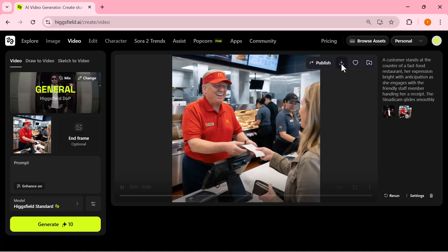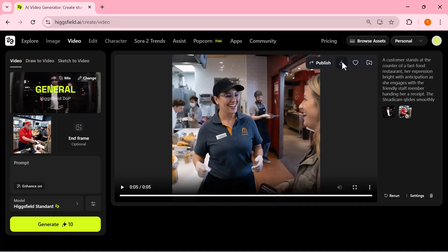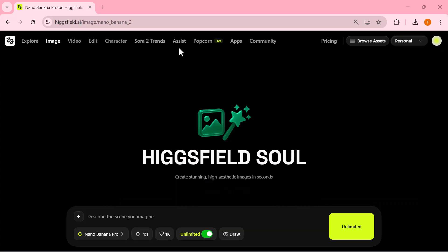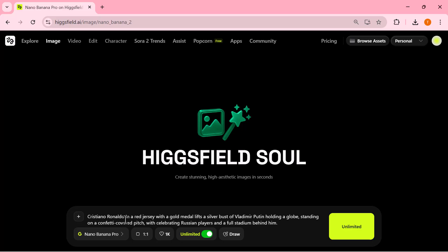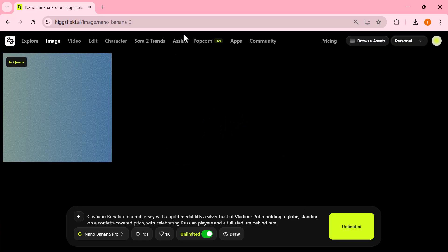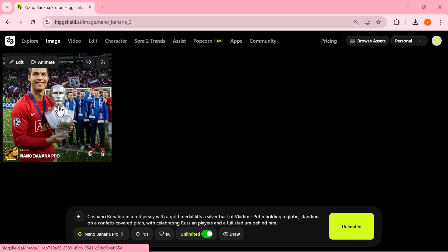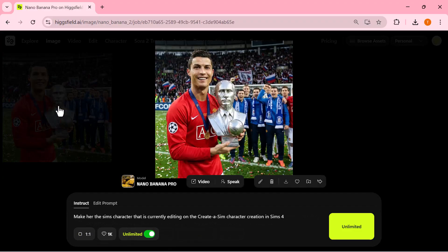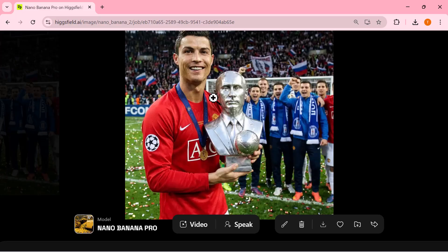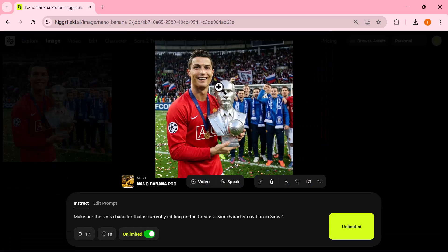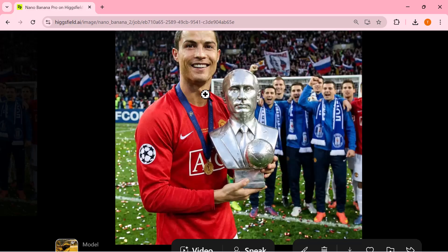To save the result, simply click the download button. Now let's try another example. I'm entering a new prompt — something like 'Cristiano Ronaldo in a red jersey.' I'm again using Nano Banana Pro and once everything is set I hit generate. Just look at the final result: the model creates a clean, high-detail 4K image with perfect stadium lighting, sharp textures on the jersey, vibrant background elements, and an overall scene that feels completely natural and professionally captured.